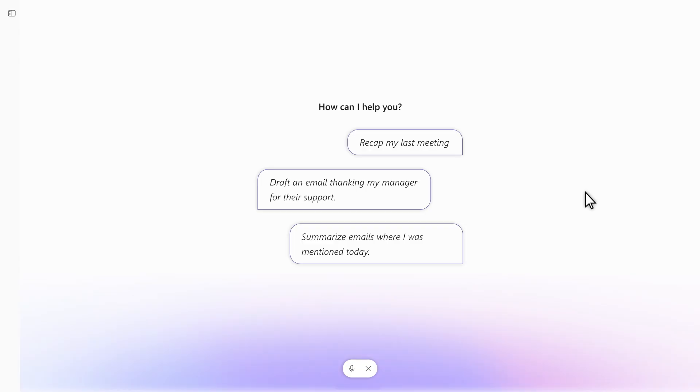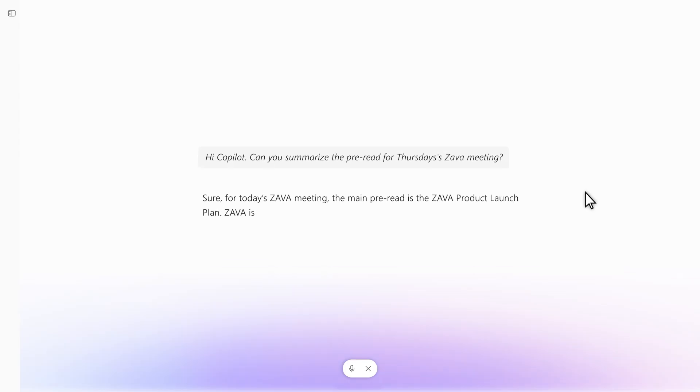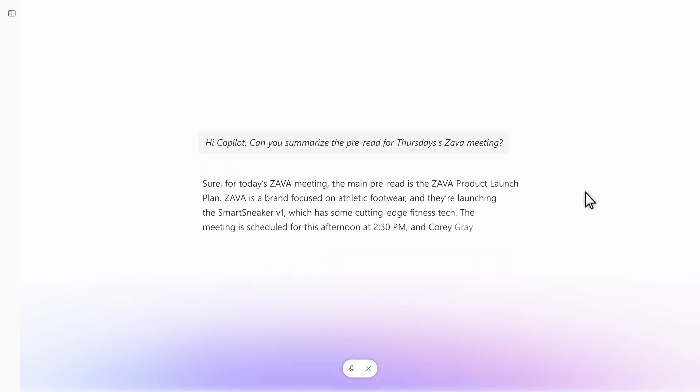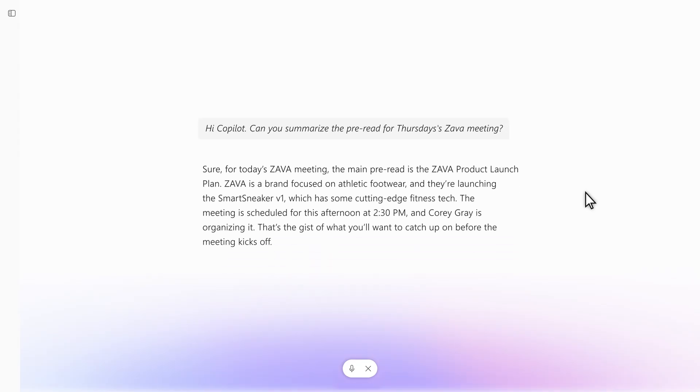Hey Copilot, can you summarize the pre-read for Thursday's Zava meeting? Sure. For Thursday's Zava meeting, the main pre-read is the Zava product launch plan.